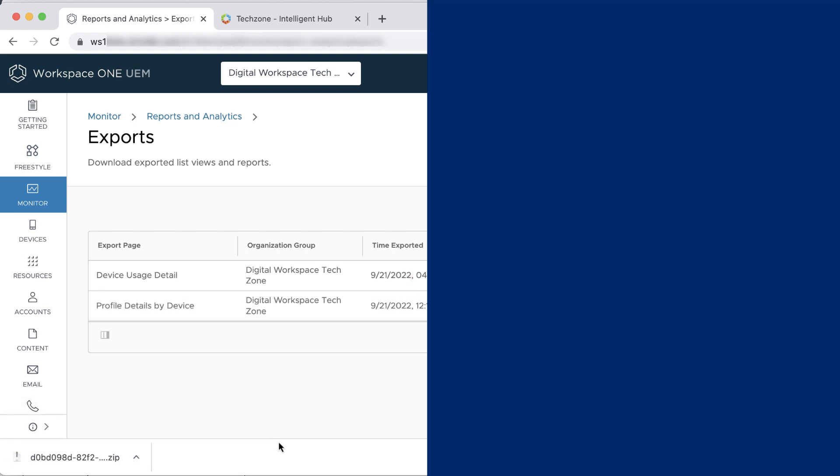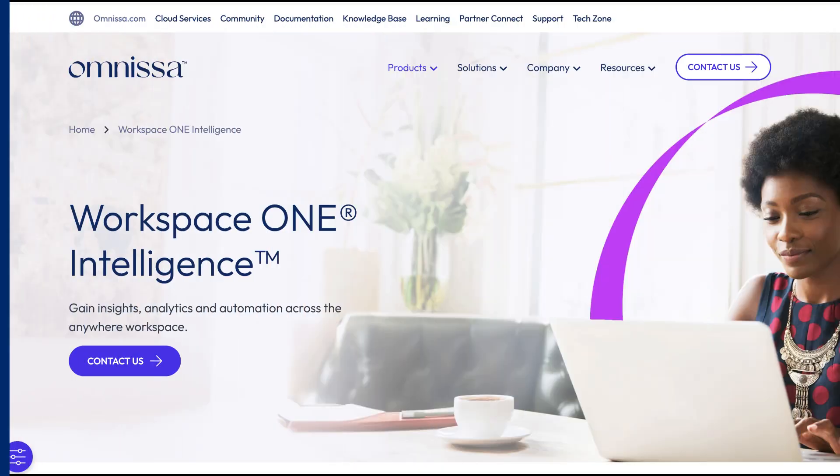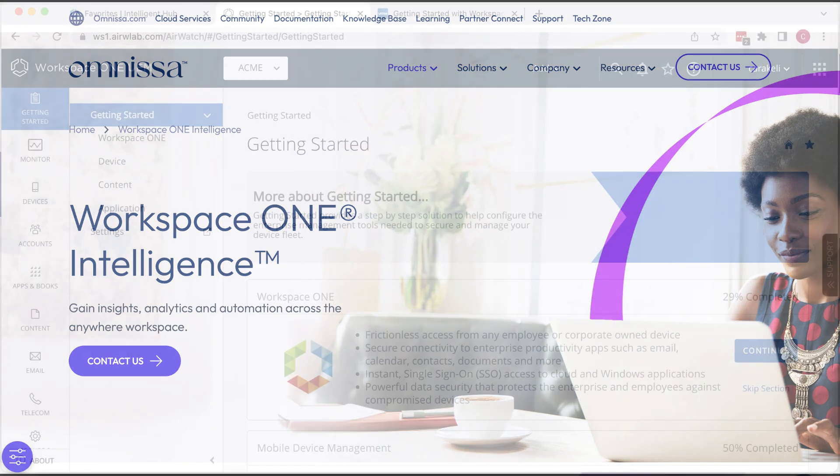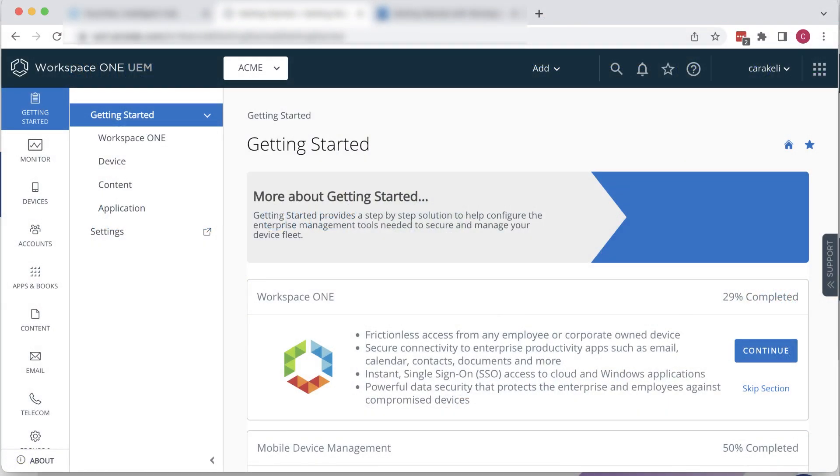Now let's look at Workspace ONE Intelligence. Delving deep into Workspace ONE Intelligence is beyond the scope of this video. We'll go over enabling Workspace ONE Intelligence.